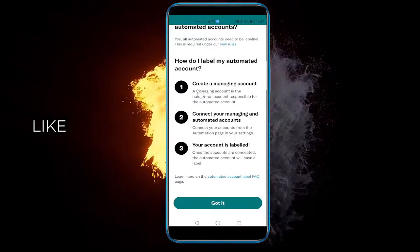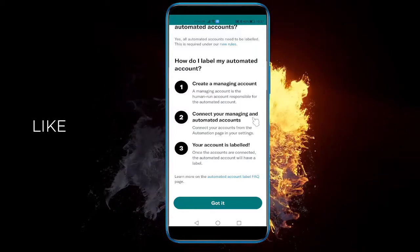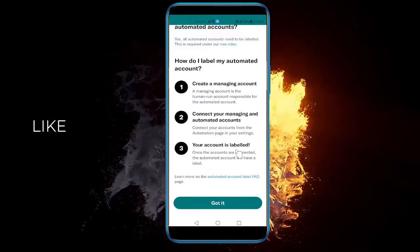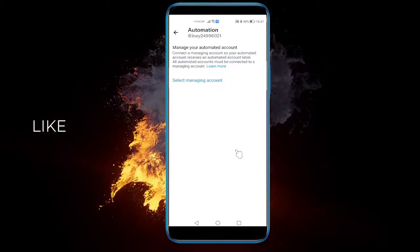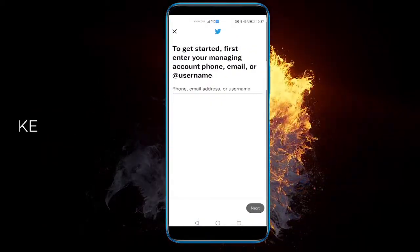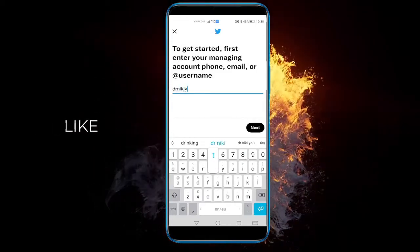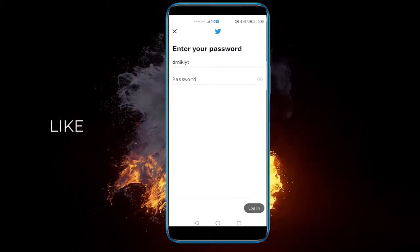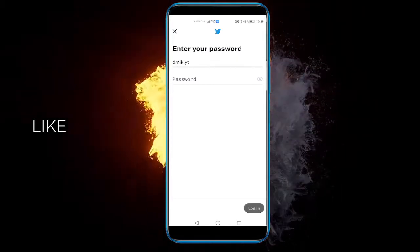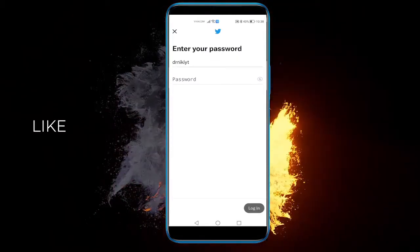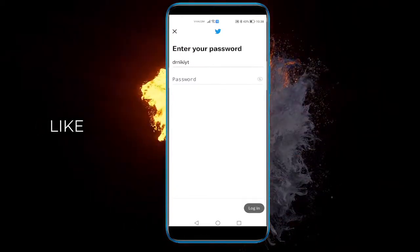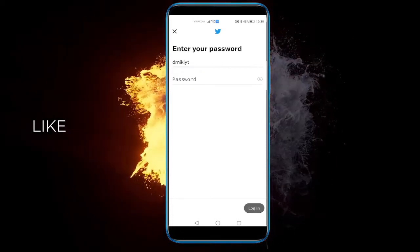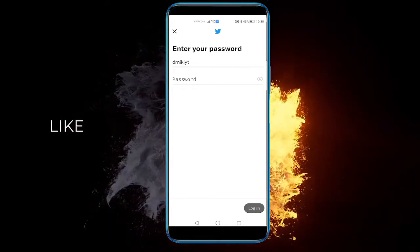As I said, you will need a Managing Account — that's your second account — and connect your Managing Account to your Automated Account, and your account is labeled as automated. All you have to do now is select a Managing Account. Type in your other account, then login with your other account. You will be put as manager on the other account, this account will be labeled as Automated Account, and you can start automating and putting scripts and bots and whatever you want on this account, so you don't get in trouble.